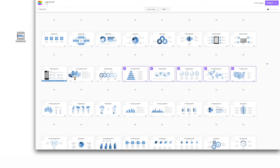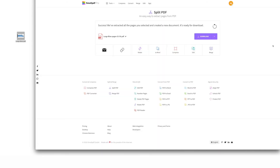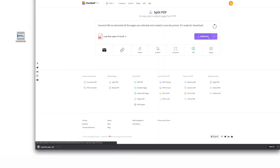When you have all the pages you need, click the big colorful extract button. In no time you'll have a new PDF with only the pages you selected. Just remember to download before you move on.